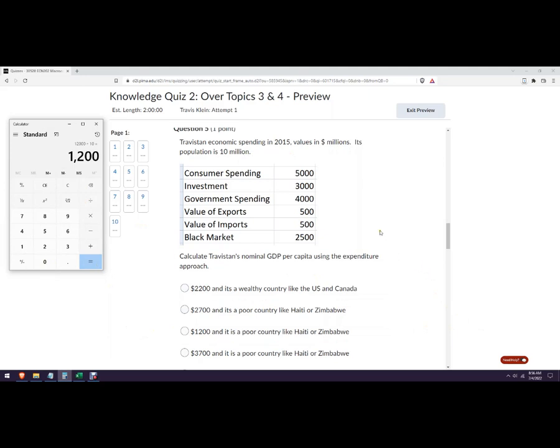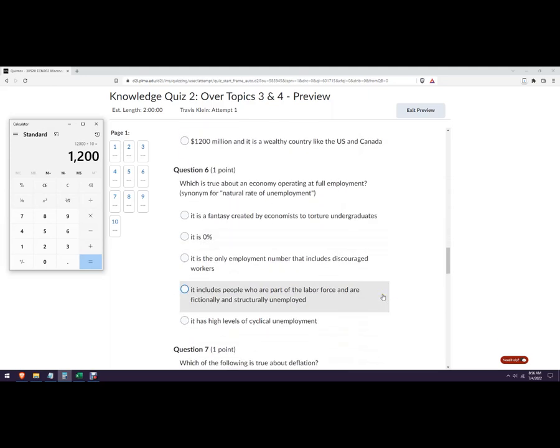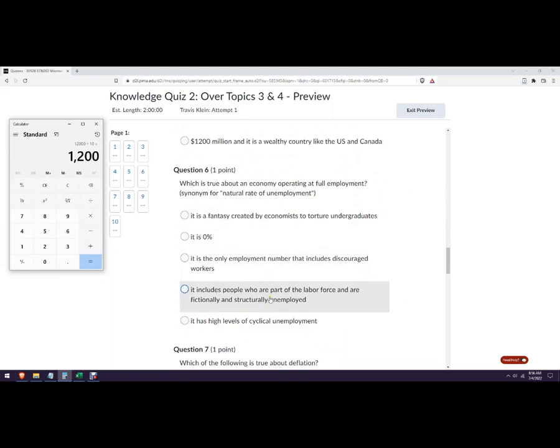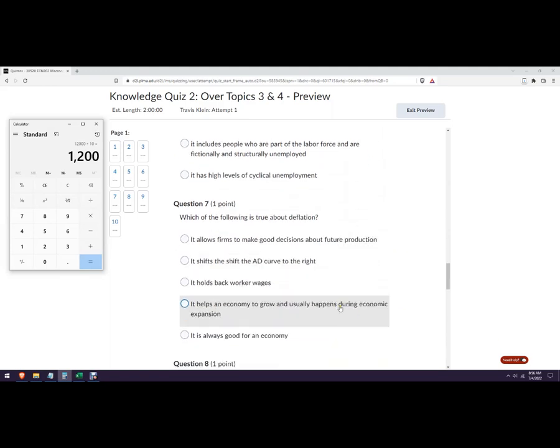Okay, so you get the GDP, the nominal GDP, and then divide it by the number of people. What's true about full employment? It's not a fantasy, it's not zero. It's that one: includes people who are part of the labor force and frictionally and structurally unemployed.